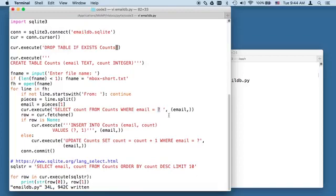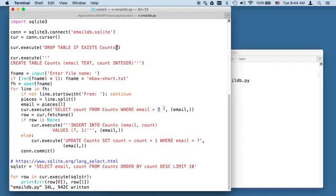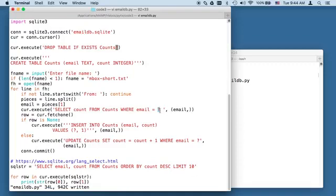This is going to be csev at umich.edu or whatever. Now, it is dangerous to put those strings, especially from user entered data, into your SQL. You technically could. I could make this be a email equals single quote csev at umich.edu. I'd have to escape the quotes and stuff. But this question mark is a placeholder. And this is a way to basically make sure that we don't allow SQL injection. Go Google SQL injection to get a sense of what that is. It's more of an issue in online applications. But in this application, we're just being good.